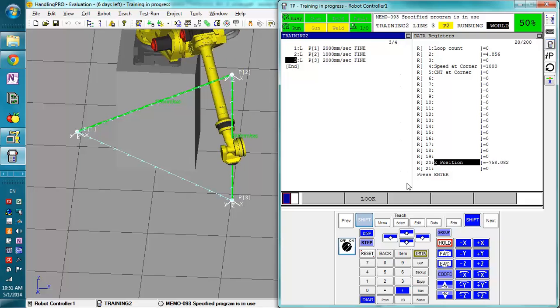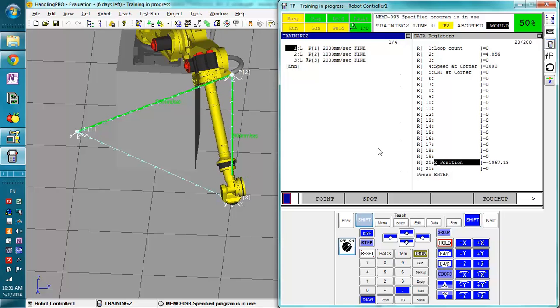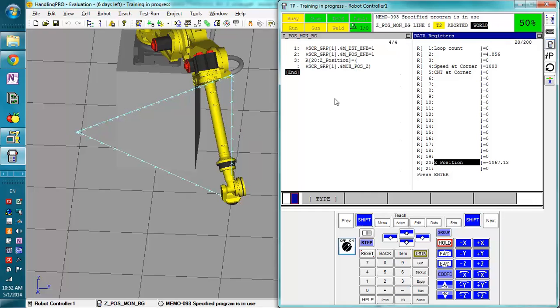So you can use background logic programs for whatever you need. What I could have done is instead of setting this to a register, I could have set it to a group output so it is sent directly to the PLC.